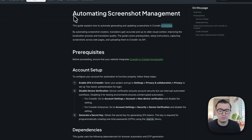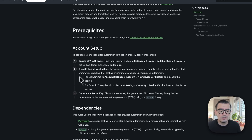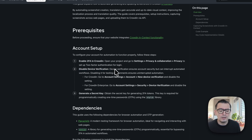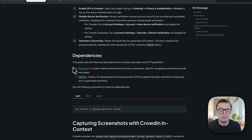For automated screenshot management, we already set up in-context and now we have to enable a couple more things. First we have to enable 2FA for Crowdin, then we have to disable device verification, and then we also have to generate a secret key. We are going to use the Playwright library to automatically go through our application.